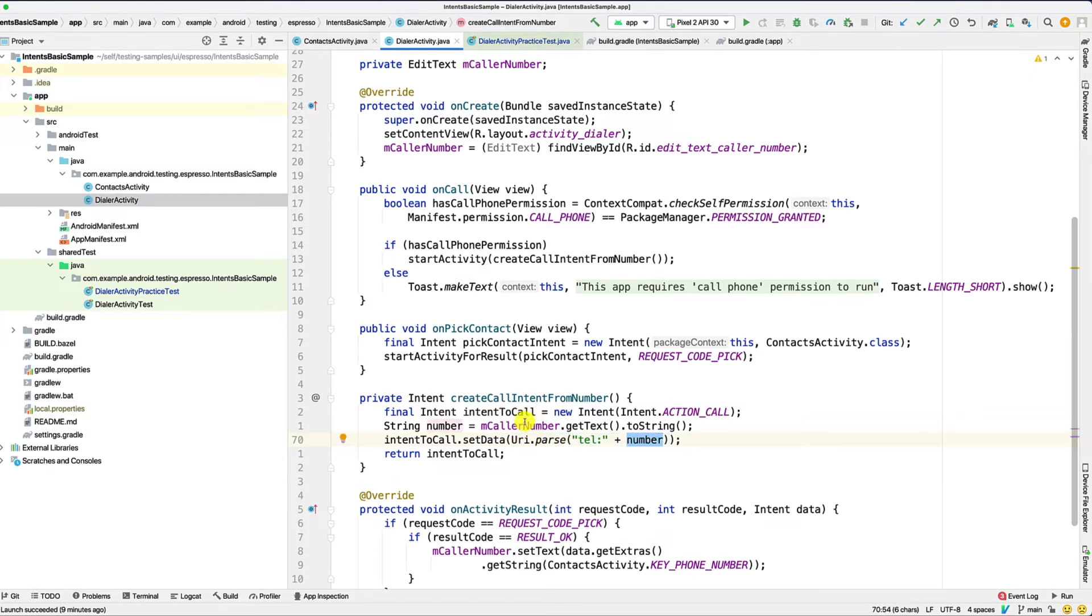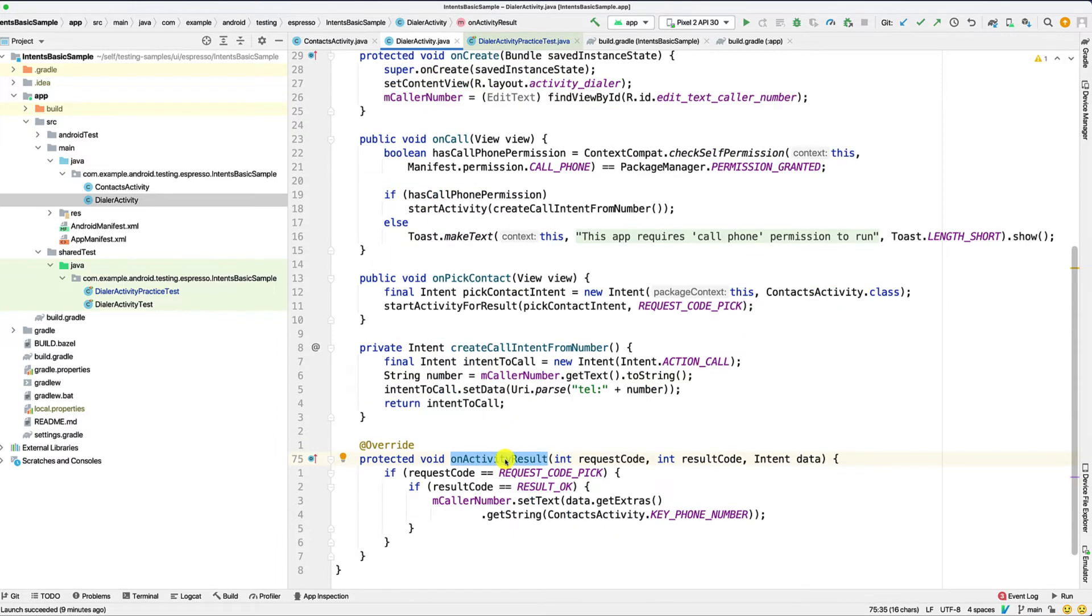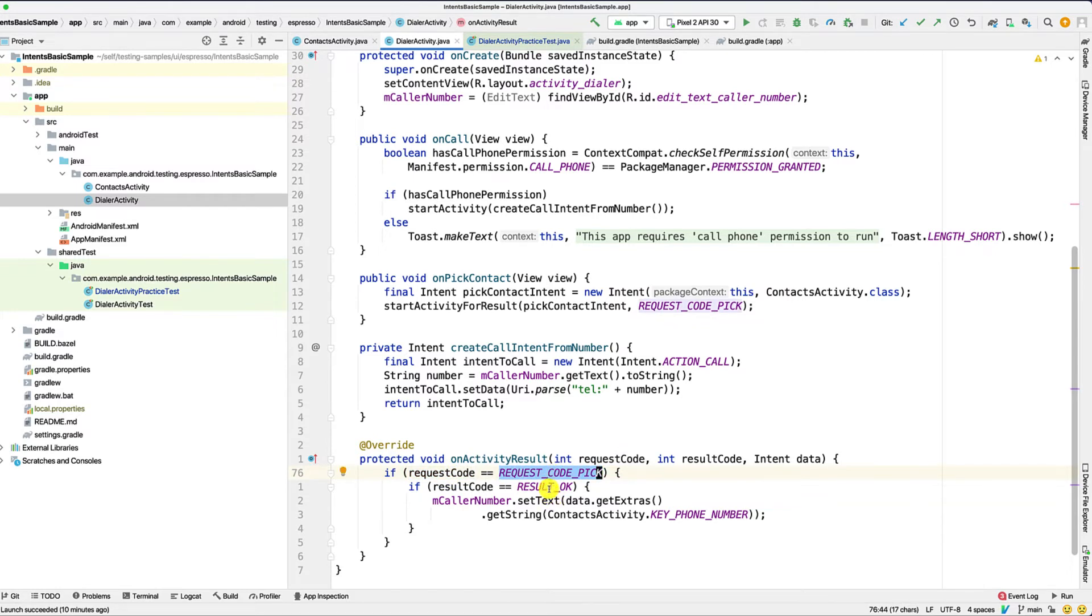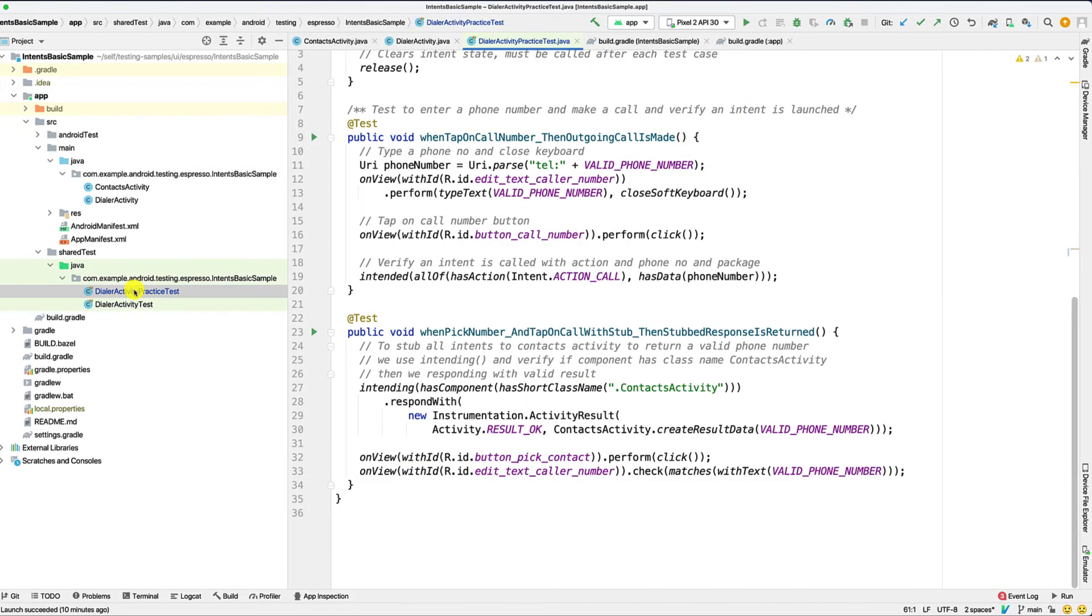Here, the number is actually the text that you set. Once this intent is called, if the request code is matching, and the result is also valid, then we set the appropriate values in our field. Let's take a look at our test.